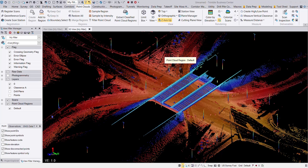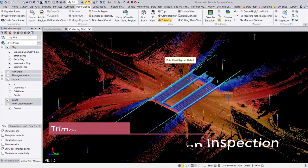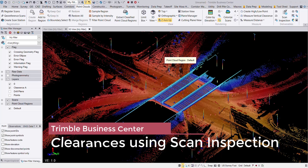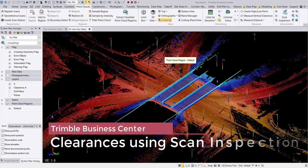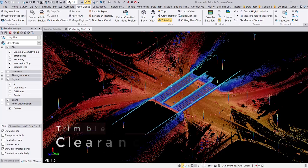Hey everyone, welcome to another Frontier Precision Tech Talk. This is Dylan Jones, and today I'm going to take a look at doing some clearance measurements utilizing the scan inspection tool from some point cloud data.